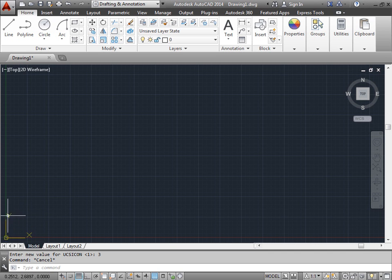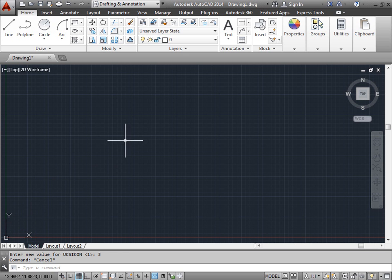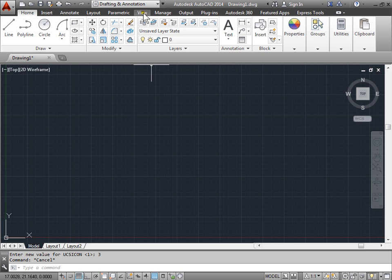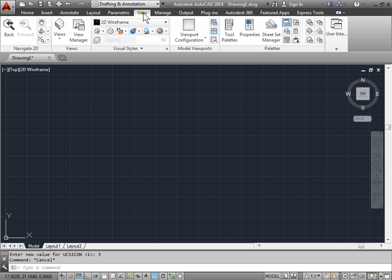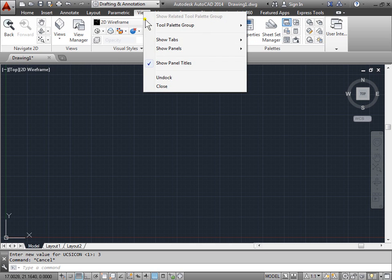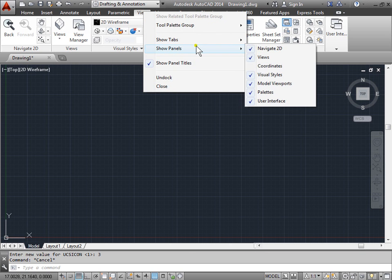X, Y, and then there's a Z that we currently cannot see. Now we can go ahead and change that. That can be found in the view tab and under the coordinates palette. But we can't see that right now, so let's go ahead and right click on the tab, show panels, and we'll select coordinates.